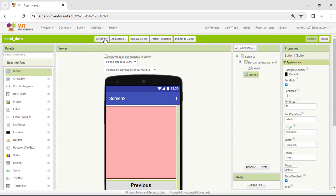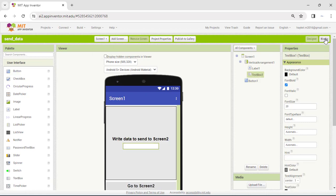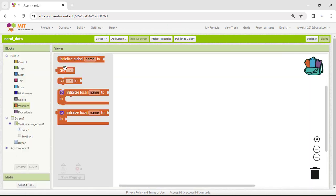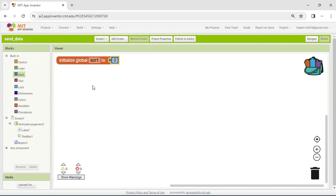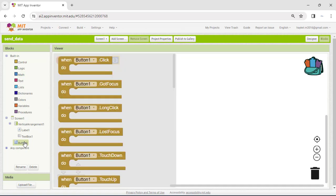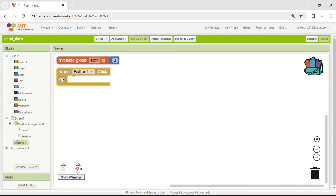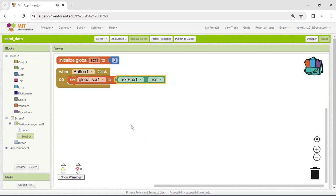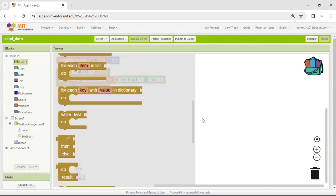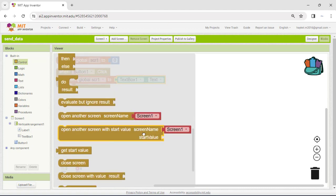Let's go back to Screen 1 and click on the blocks. Start the code by declaring a variable SCR1 and initializing it to 0. Then add the click event, which indicates that the user pressed and released the button. In the SCR1 variable, assign the text entered by the user. Then go to Control Blocks and choose the Open another screen with start value block.